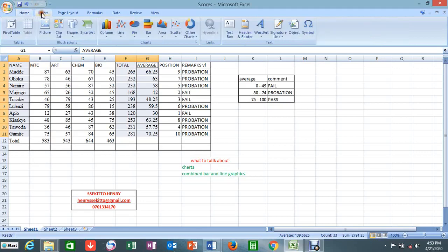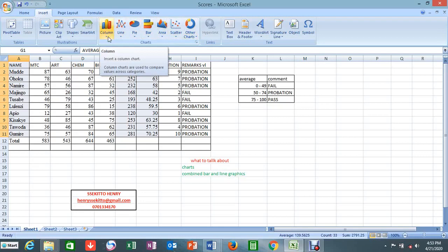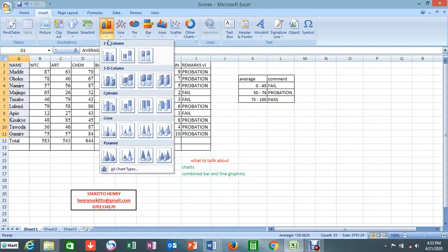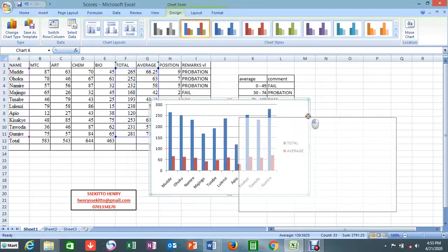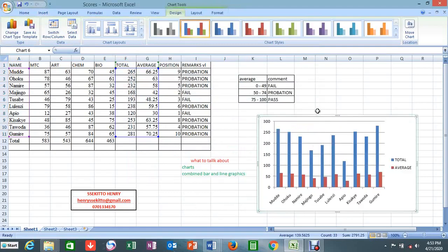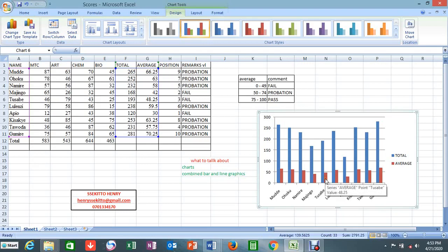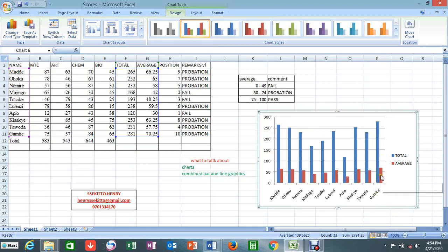Now we have three items to put onto our graph. We come to Insert and they give us a variety of chart types. We want a combined bar and line graph, so we pick a column chart. We click on it and it brings up the chart with all the items. But remember the question said we want a combined chart — meaning we should have bars and a line passing through. For example, they can tell you to make any item appear as a line graph.